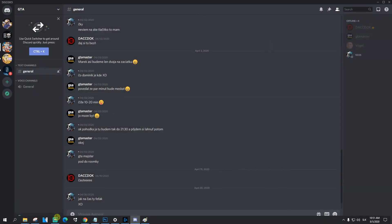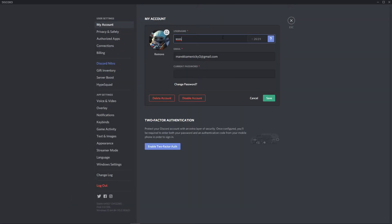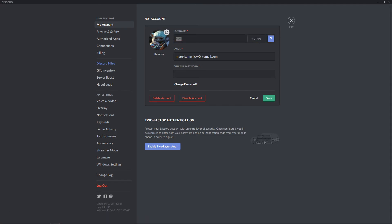So again you go to user settings, my account, edit account, paste the symbol here and click Save and this is how we do it.